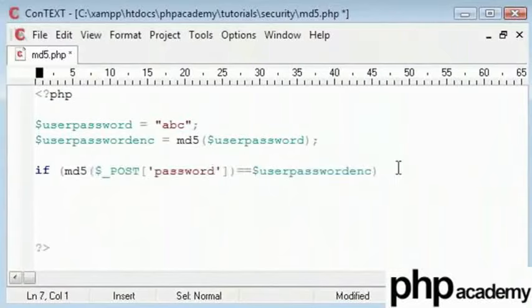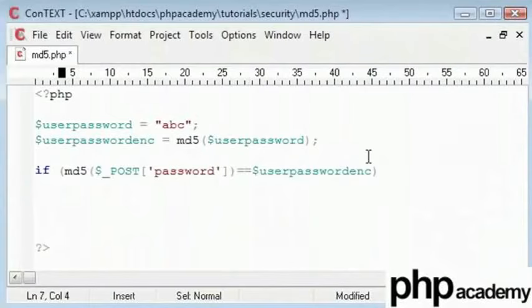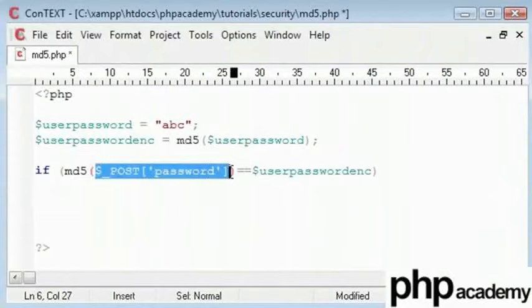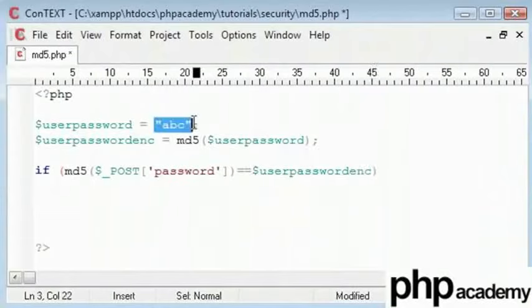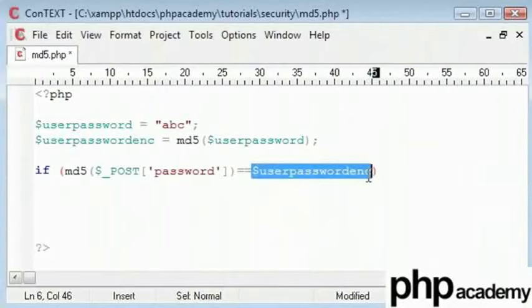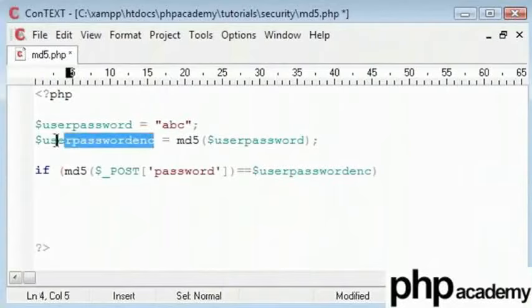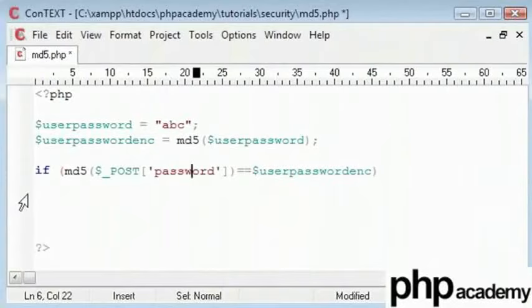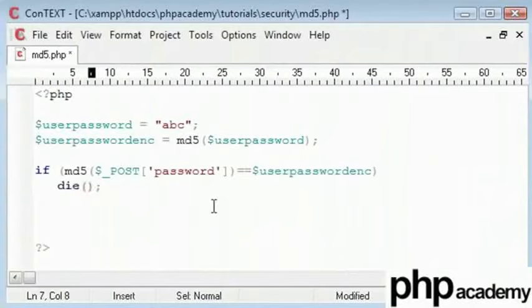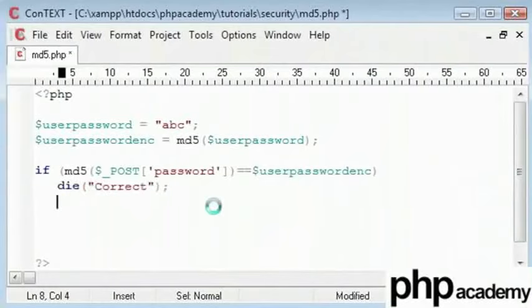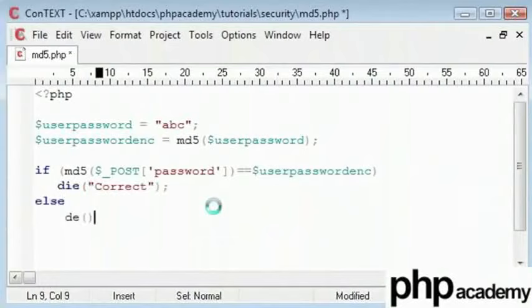So I'll say if the md5 hash of a posted password is equal to the md5 hash of the stored password, which is here, this is the variable we're using here, then we can display the correct message or we can display the error message. And if they do match then I'll say clear the script and write correct, otherwise I'll just kill the script and say incorrect.